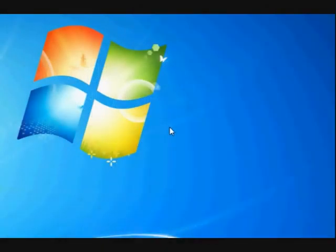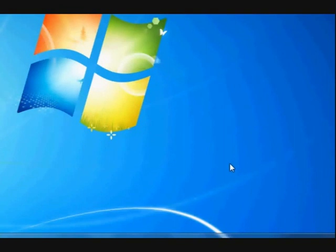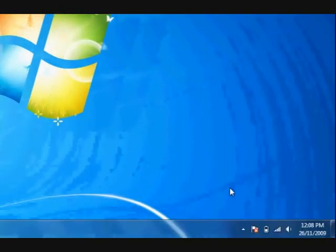Hi guys, my name is Mitz and I'm going to show you how to find your workgroup password. This is on Windows 7.